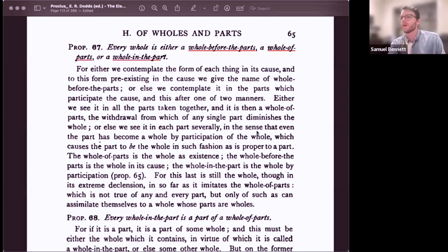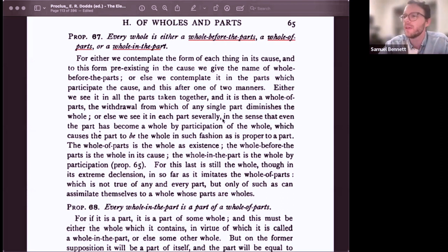Let's look at the three key terms used in Proposition 67: hyparxis, cause, and participation. Here's the hyparxis, cause, and then participation.